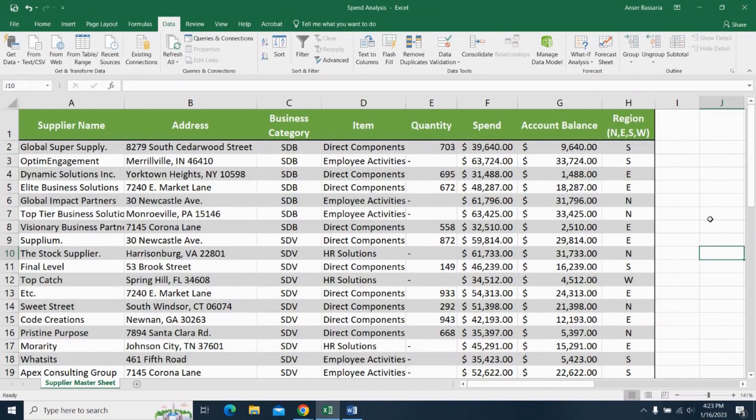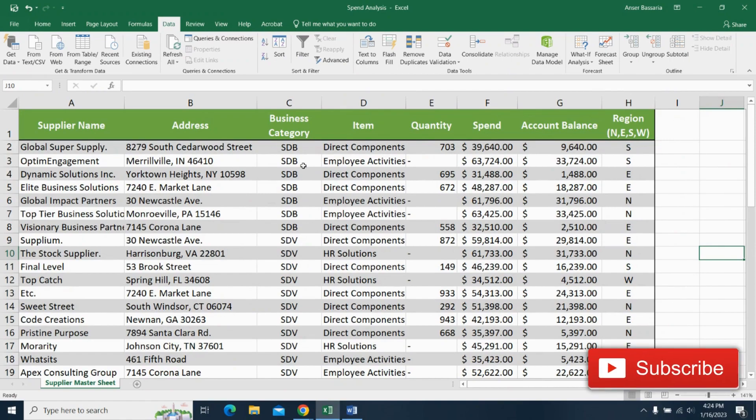Okay, so I've arranged my data based on column C here. So as you can see, column C is all organized and arranged based on the business category and the entire data is sorted by column C.